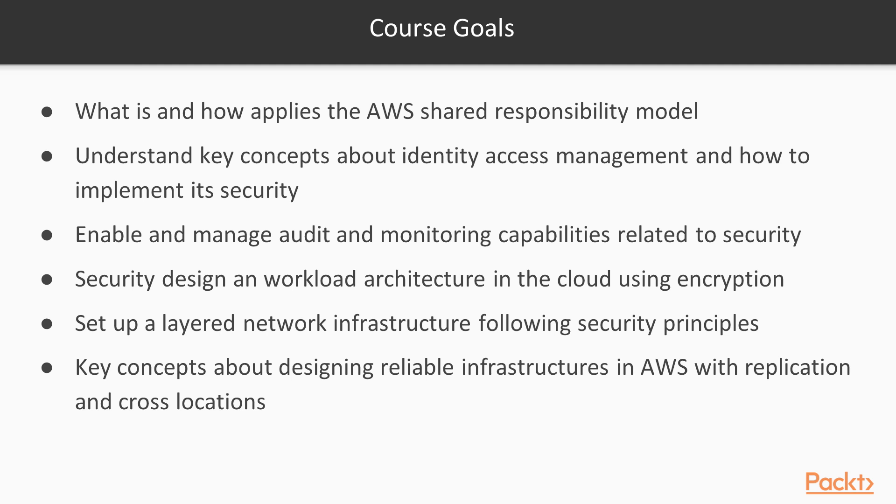What is and how applies the AWS shared responsibility model, understand key concepts about identity and access management, how to design secure workloads and architecture, set up a layer network infrastructure following security principles, and the key concepts about reliable infrastructures.